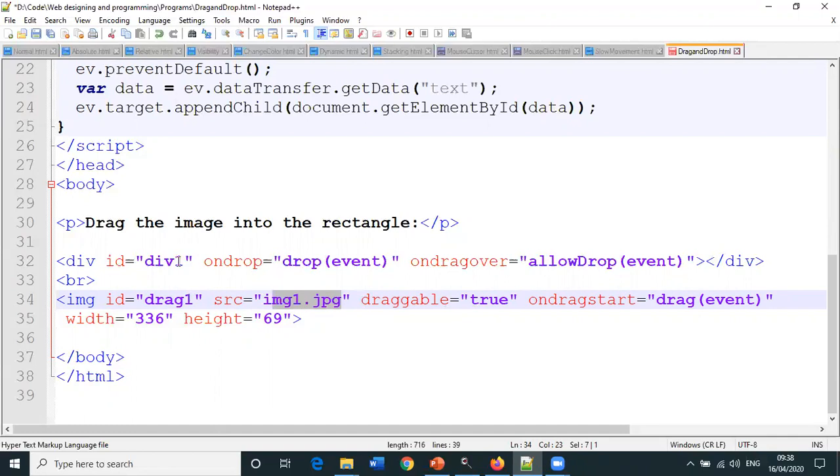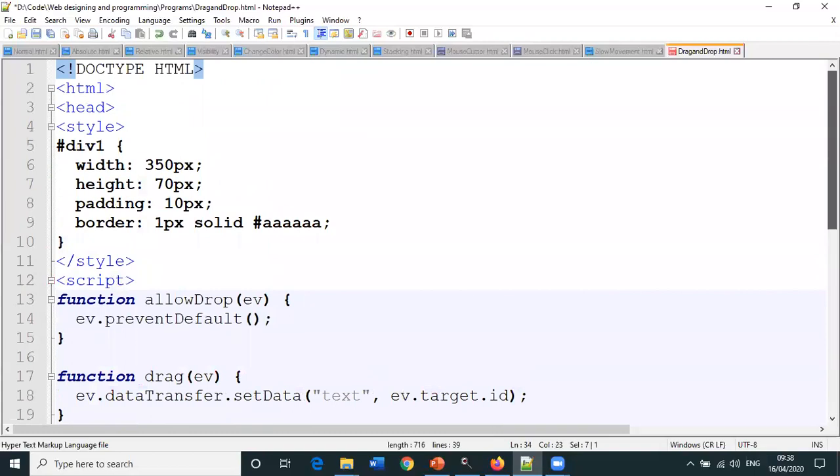We are supposed to achieve this: image is placed somewhere, division is in a particular location. We're supposed to drag the image and place it in the division. That is the reason why width 336, height 69. The width and height of the division should be a little bit greater than the size of the image.